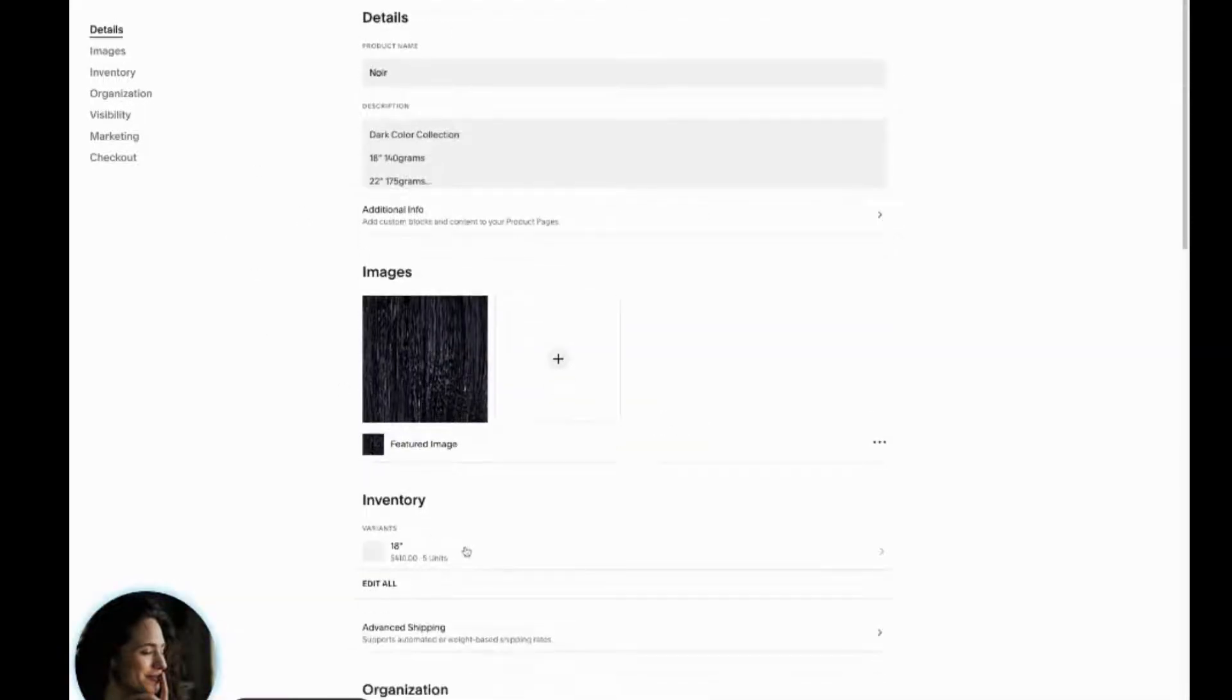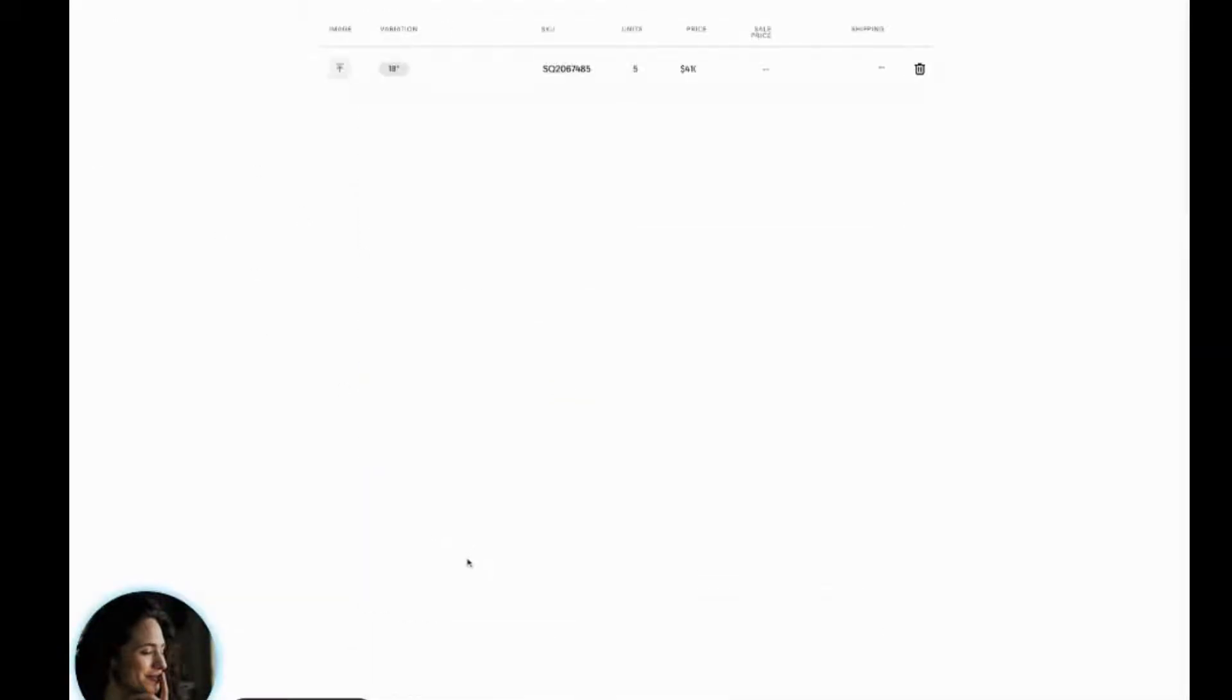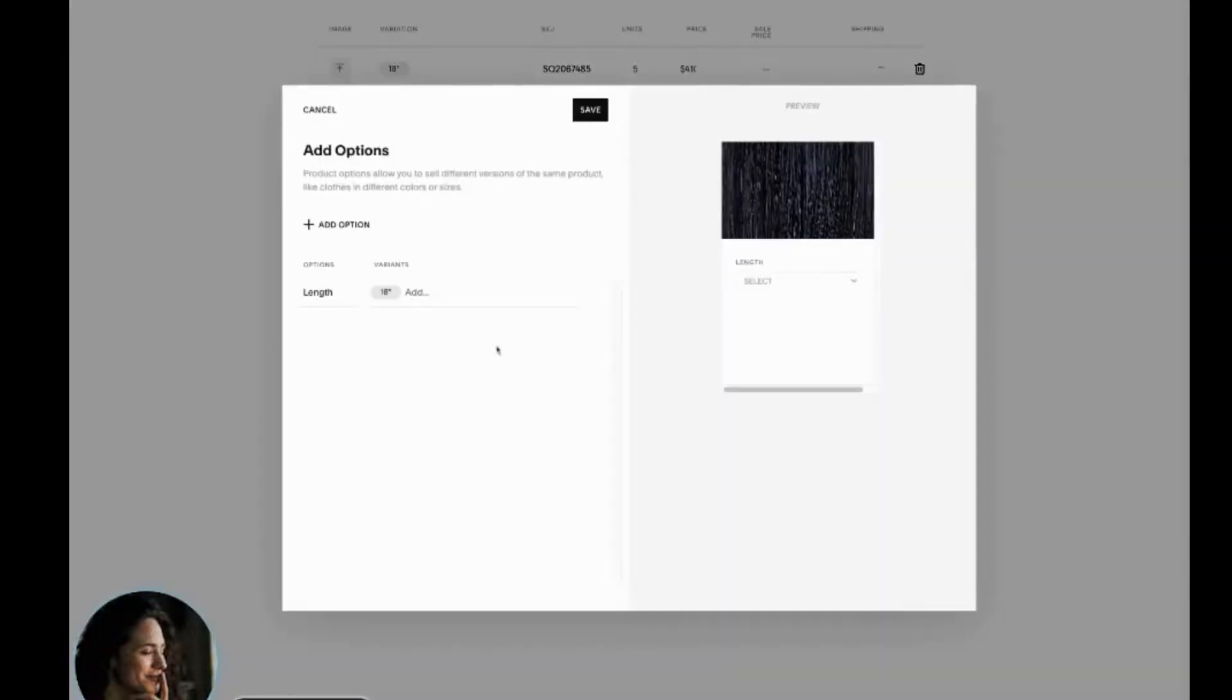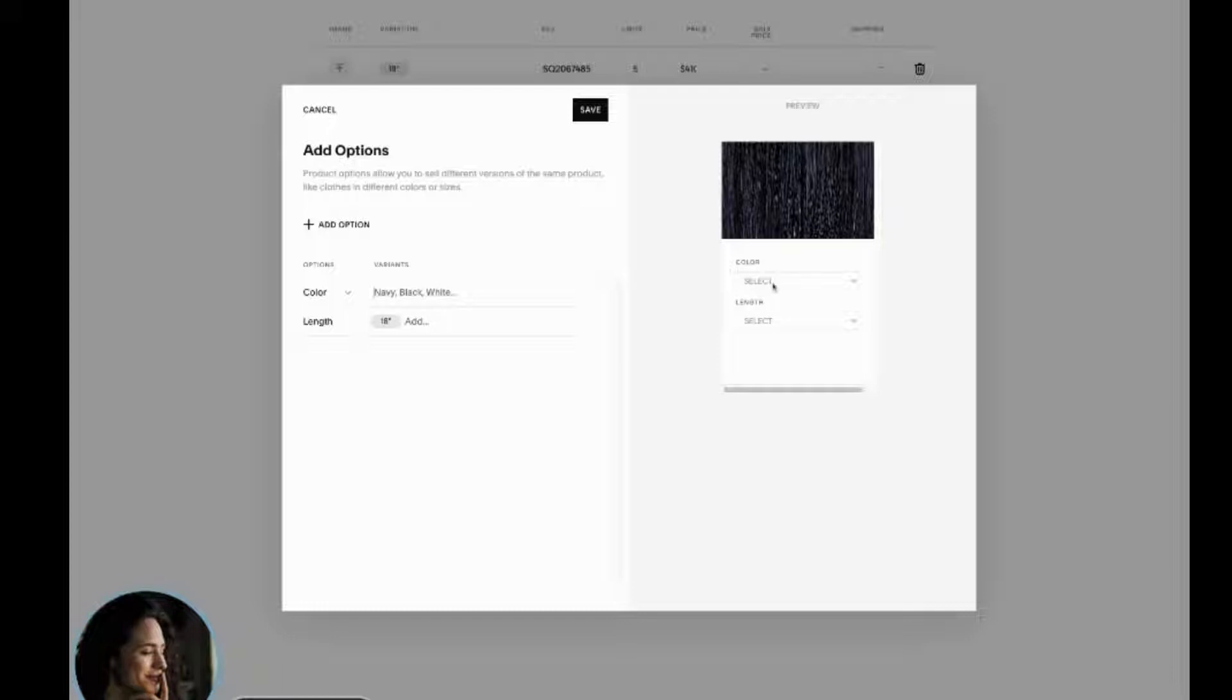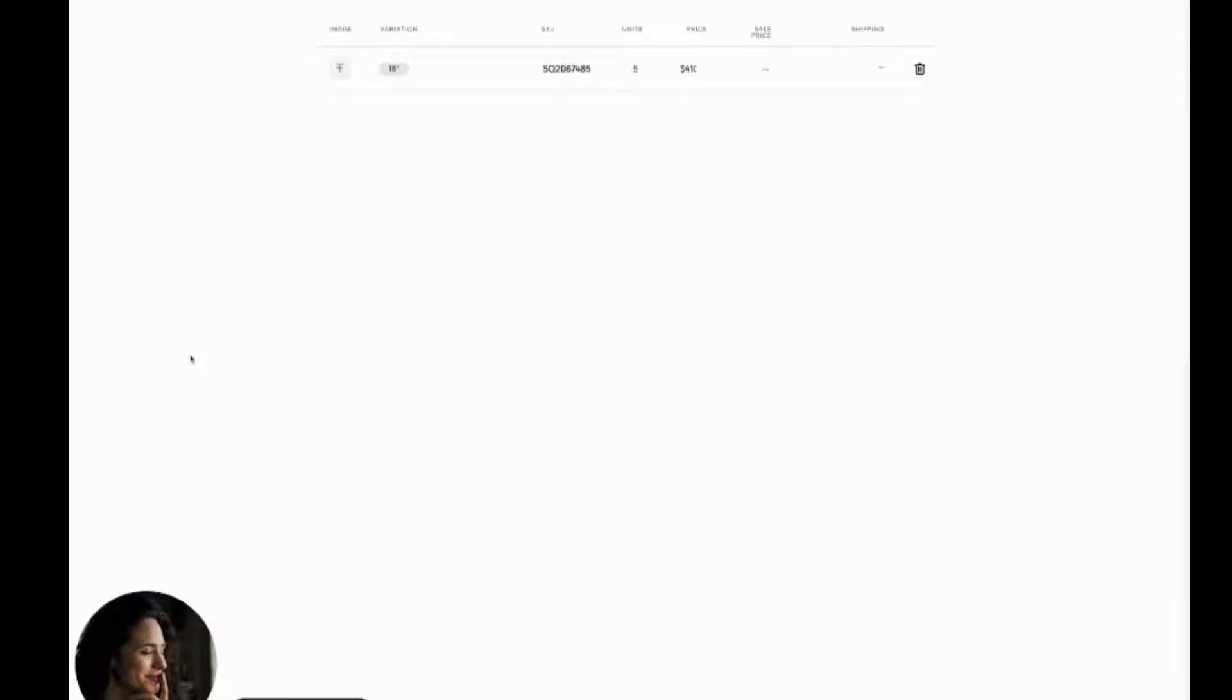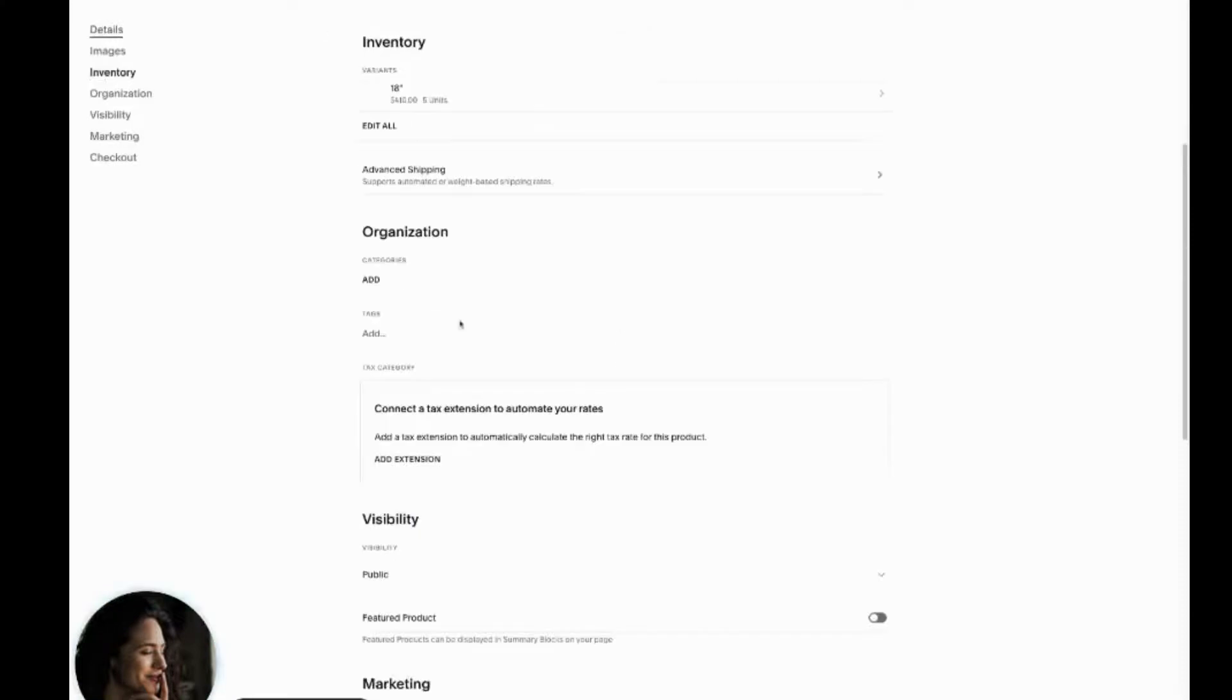You can also do multiple variants. So say, for example, here, she has a variation of 18 inches, but if she had another color or another length of hair, she could go ahead and just add another variant. So you can see here color, or she could change the length and it would show up just like this. You can see here in this preview what that would look like. And it would require the customer to actually select a color before moving forward. So that's just kind of a nice little cover your butt situation.